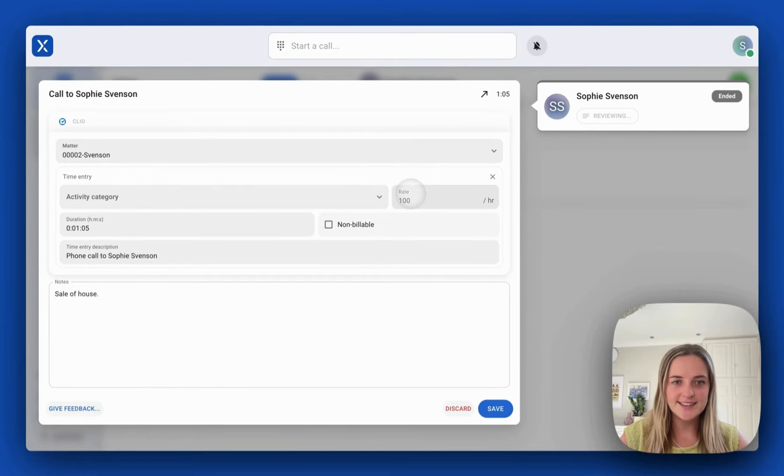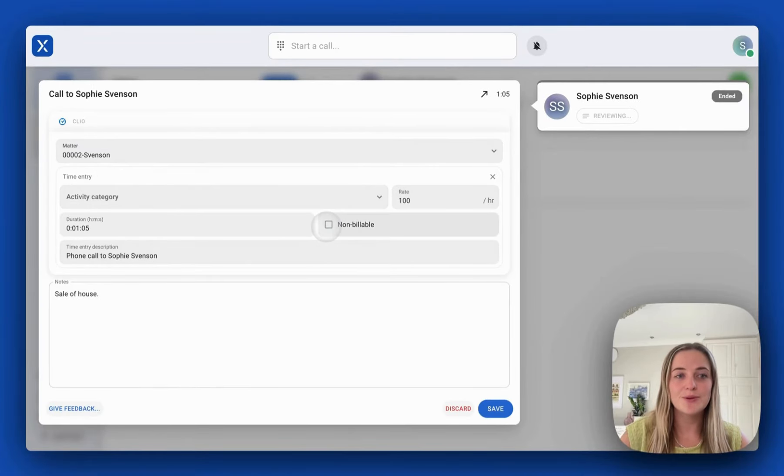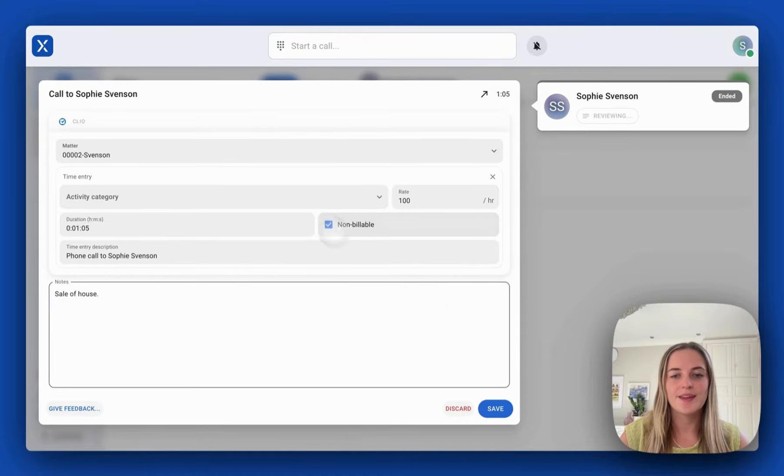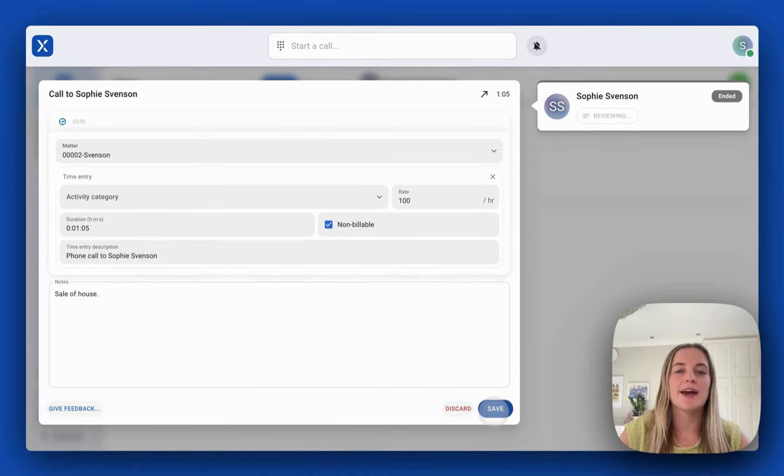I can choose my rate and choose if it's billable or non-billable. I'm happy with that so I'm going to push save.